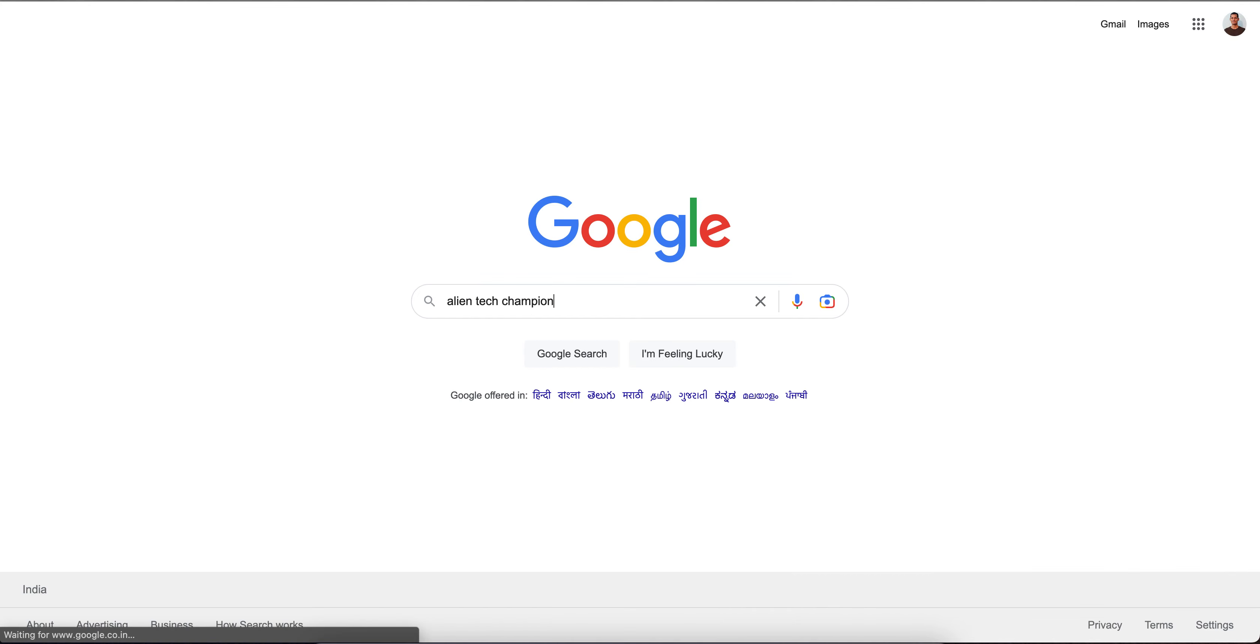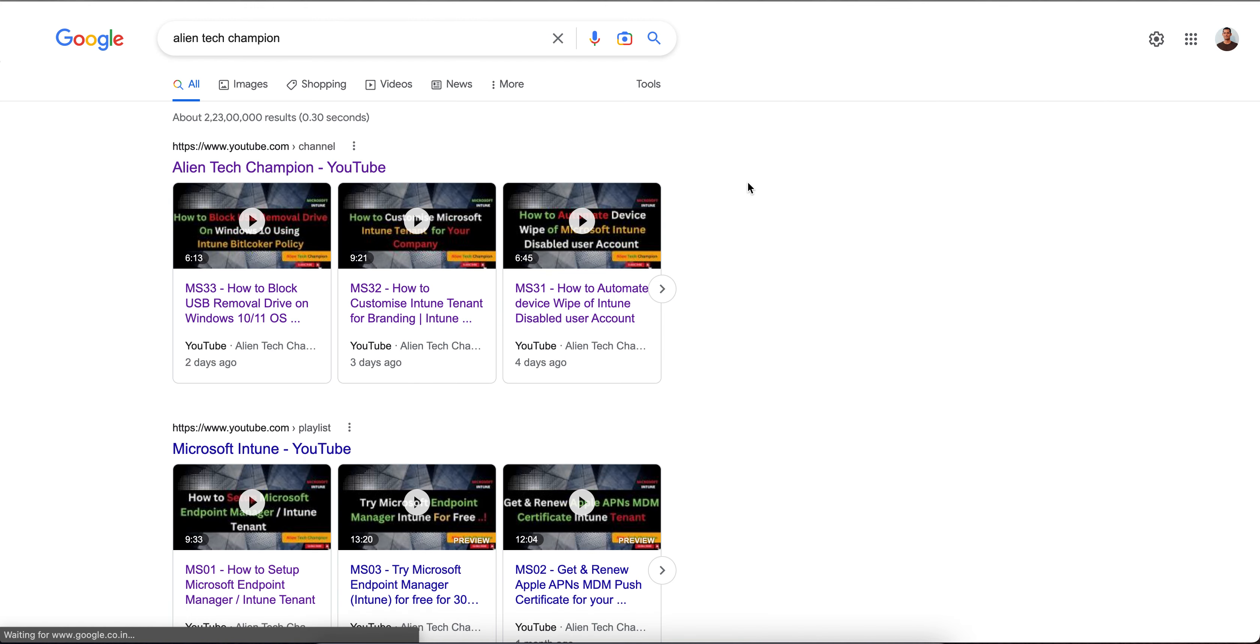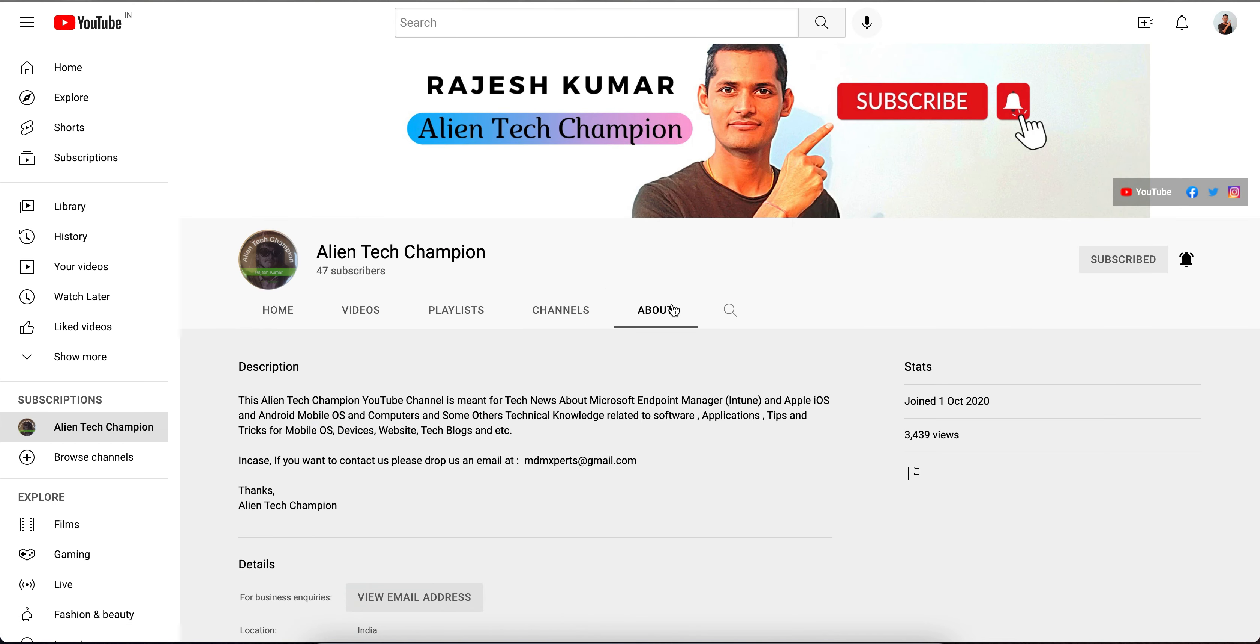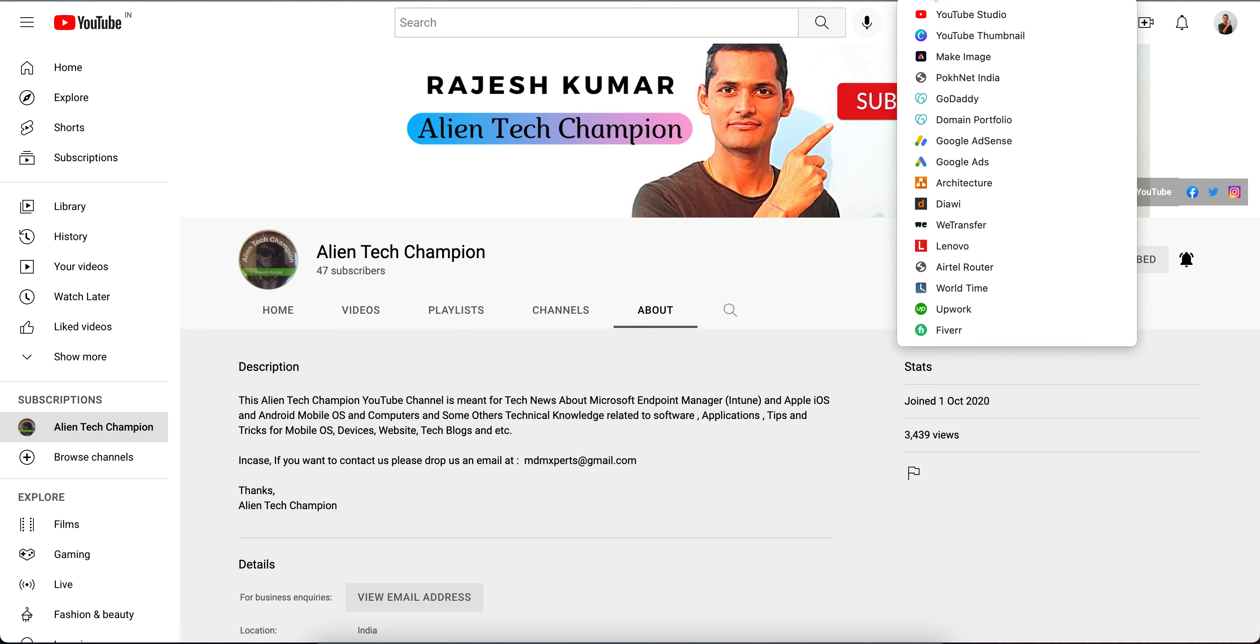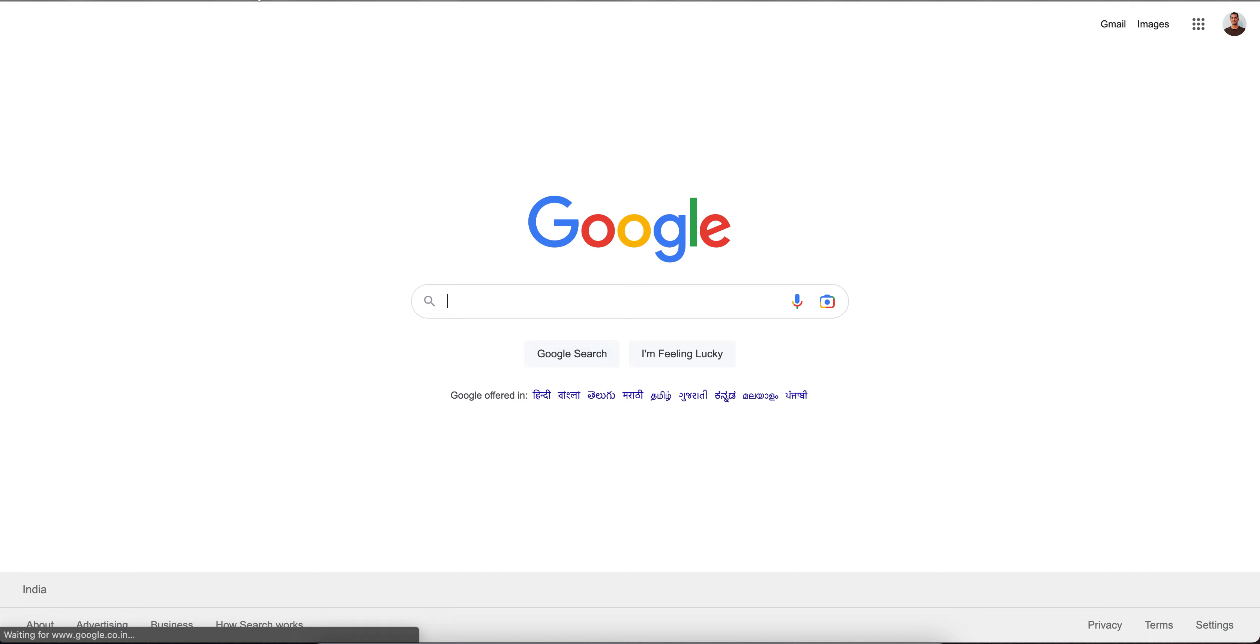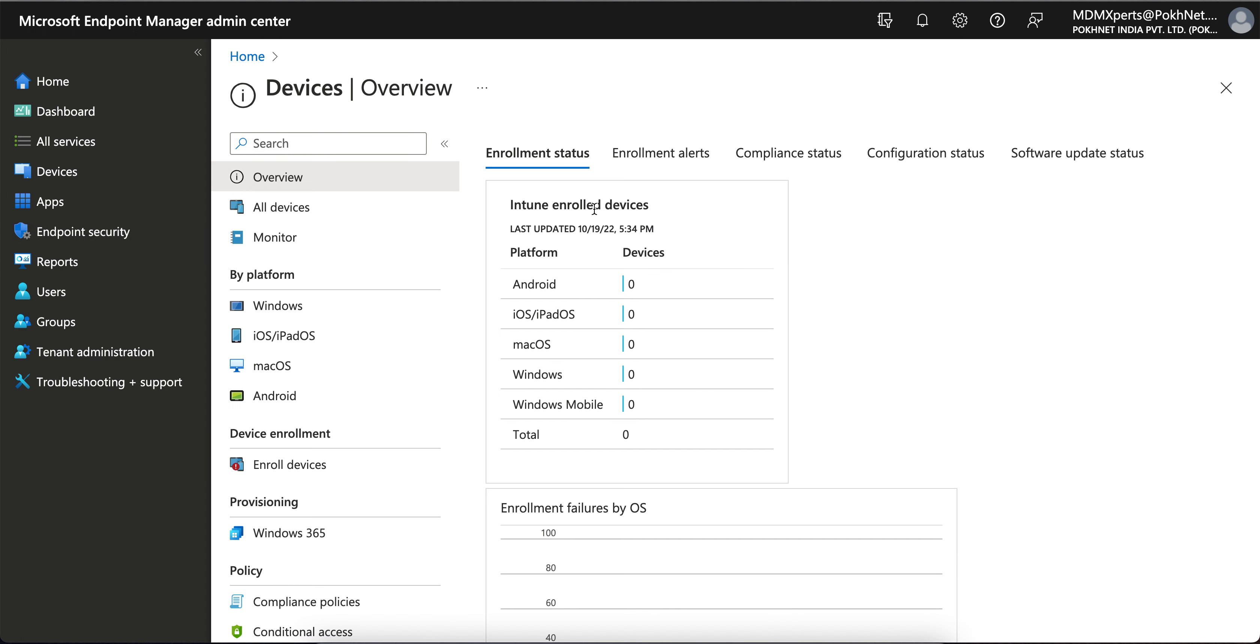Welcome to my channel. If you have not liked and subscribed, please go to YouTube and search for Alien Tech Champion and subscribe to the channel. This channel is regarding anything related to Microsoft Endpoint Manager, any mobile device management, Apple iOS and Android. You can go to the About section and read the descriptions. Don't forget to subscribe and like the channel.